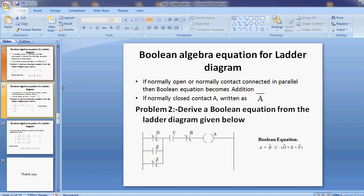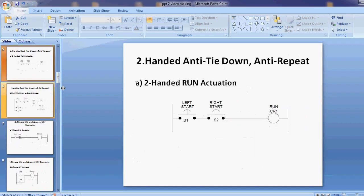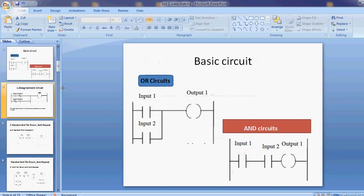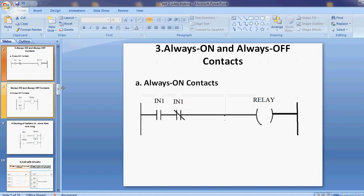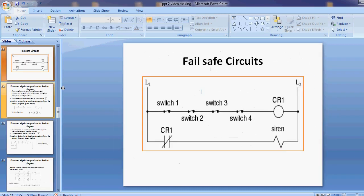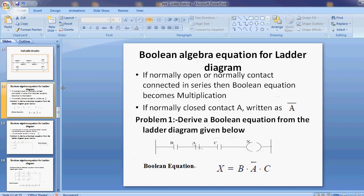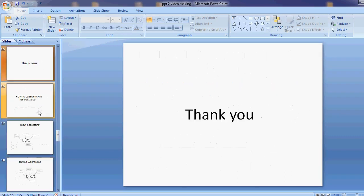Thank you. In this lecture we have discussed all the contents of PLC circuits — OR and AND circuits, disagreement circuits, always ON and OFF circuits, nesting circuits, and failsafe circuits. These are the important circuits for constructing ladder programs. In the next lecture, we will discuss how to use software like RSLogix. Thank you.